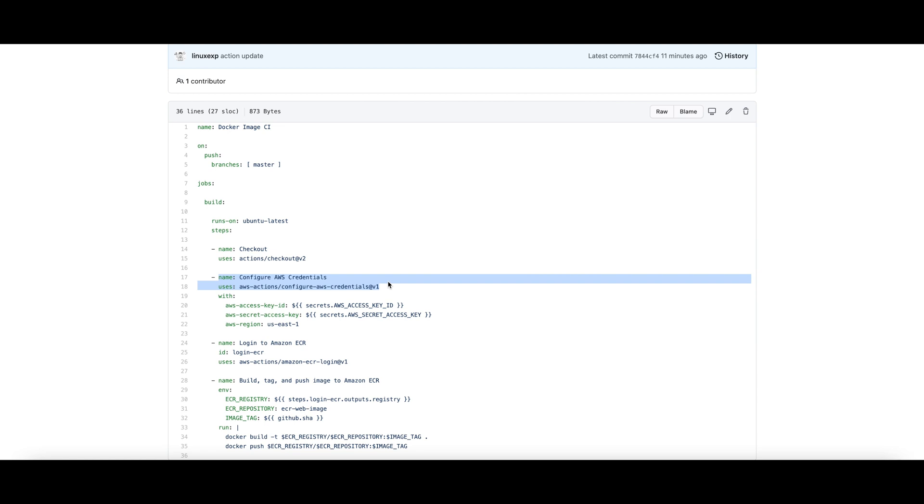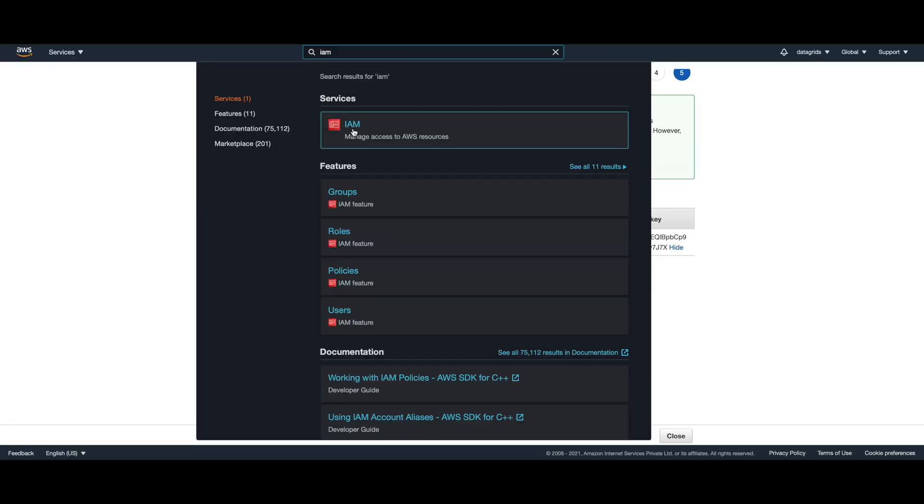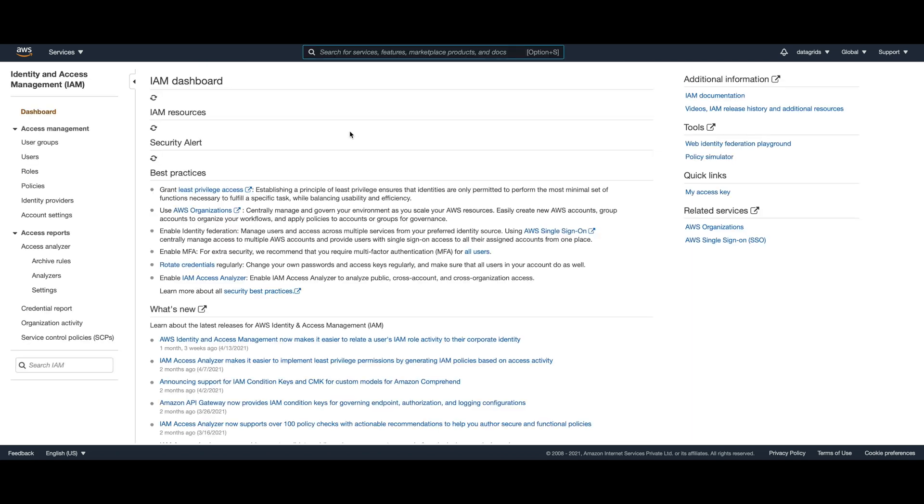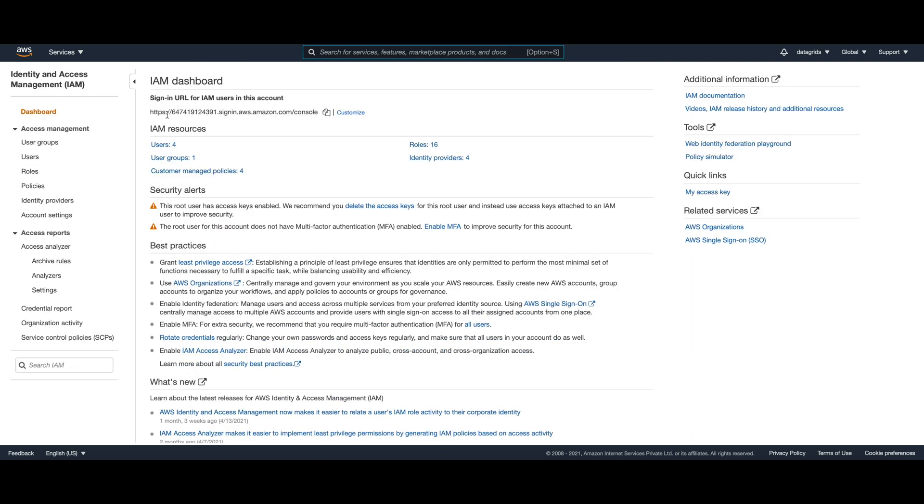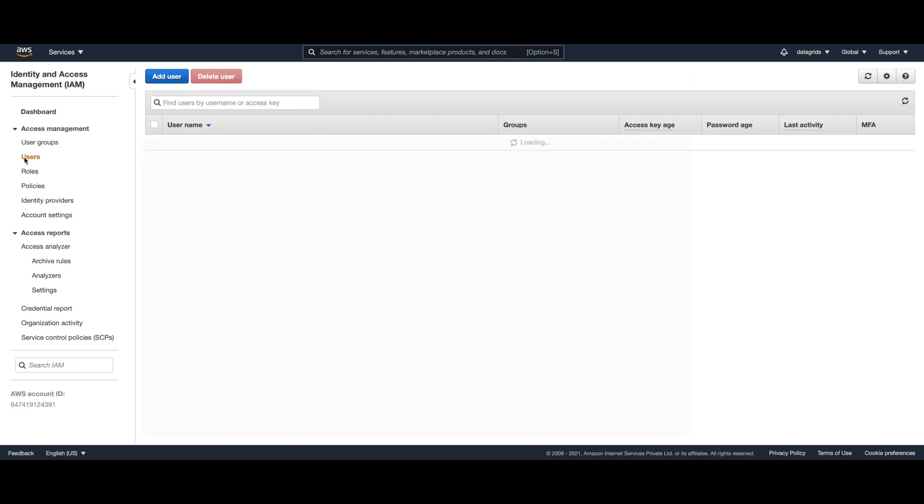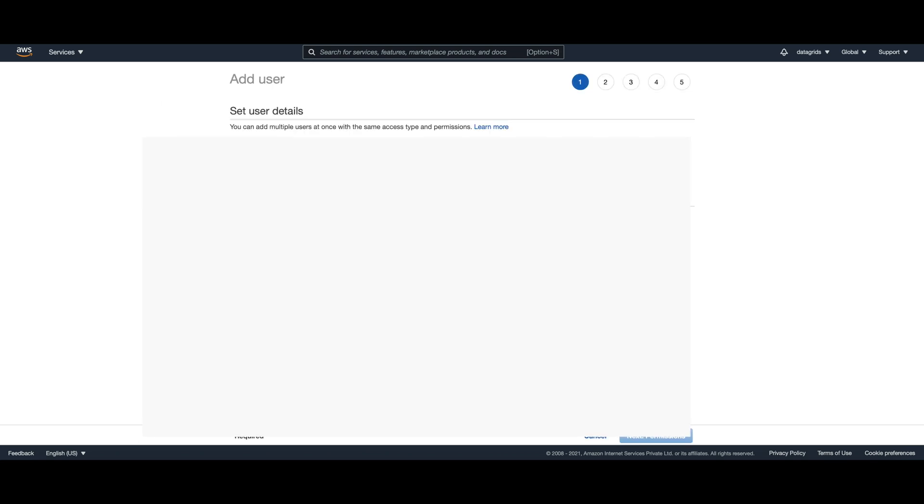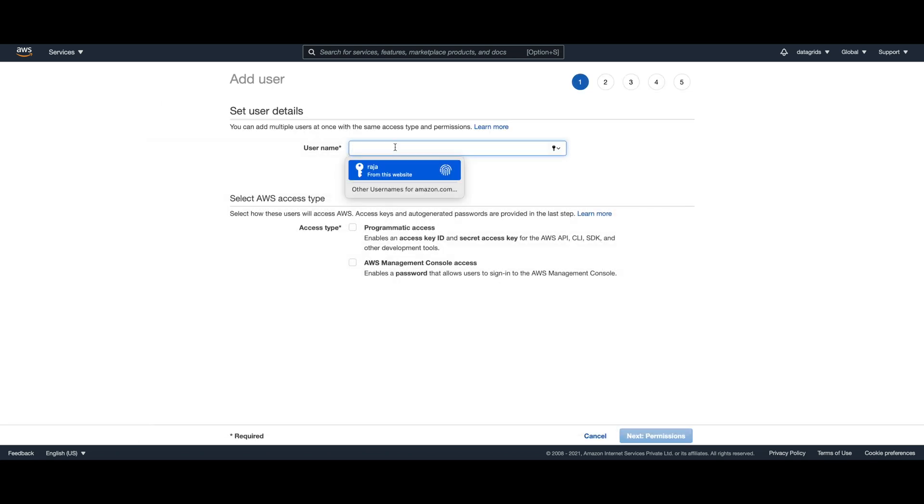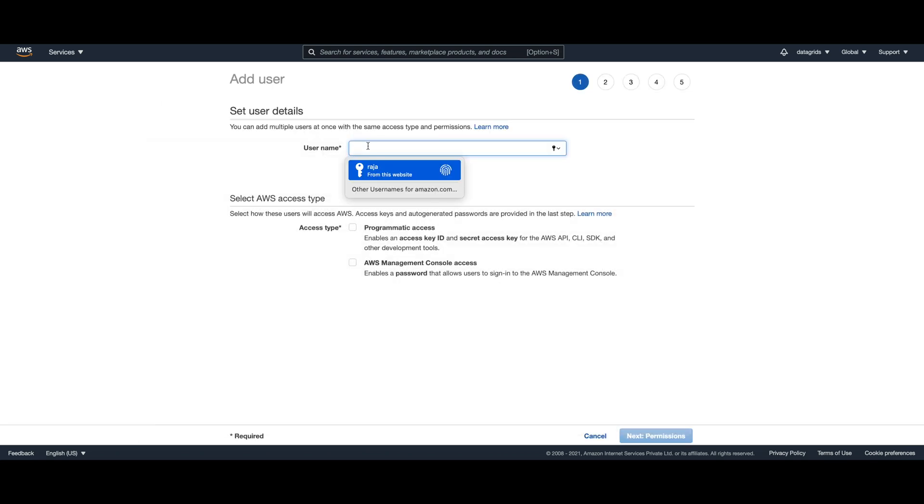For creating the user you need to go to the IAM service in your AWS account. You need to go to the users, add new user. Let's say for this user we are calling it GitHub.